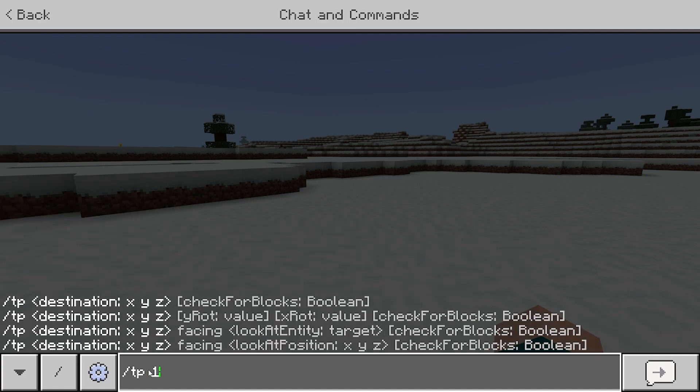So let's say we're trying to teleport to these coordinates in particular, 1, 3, 4. This is the X coordinate.